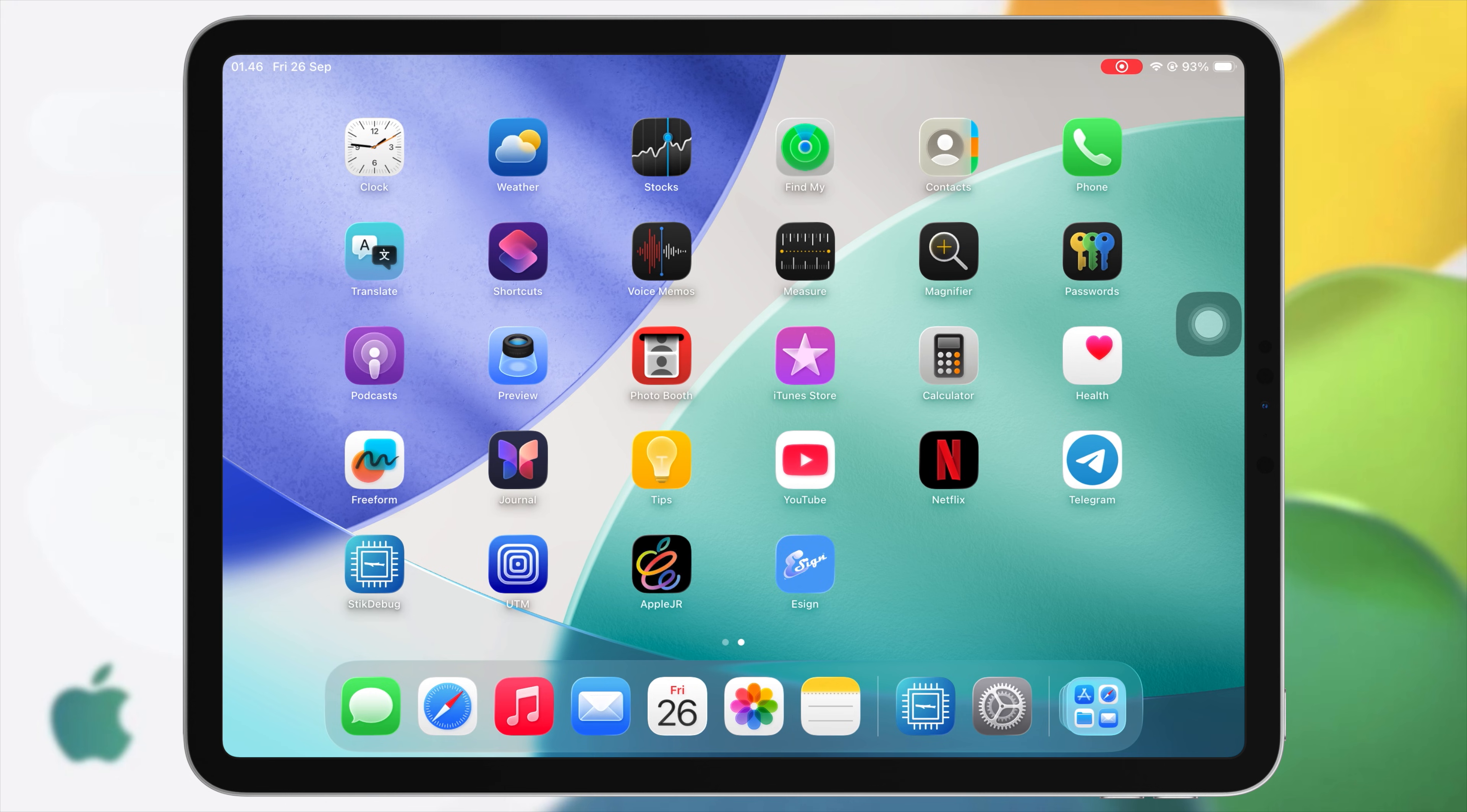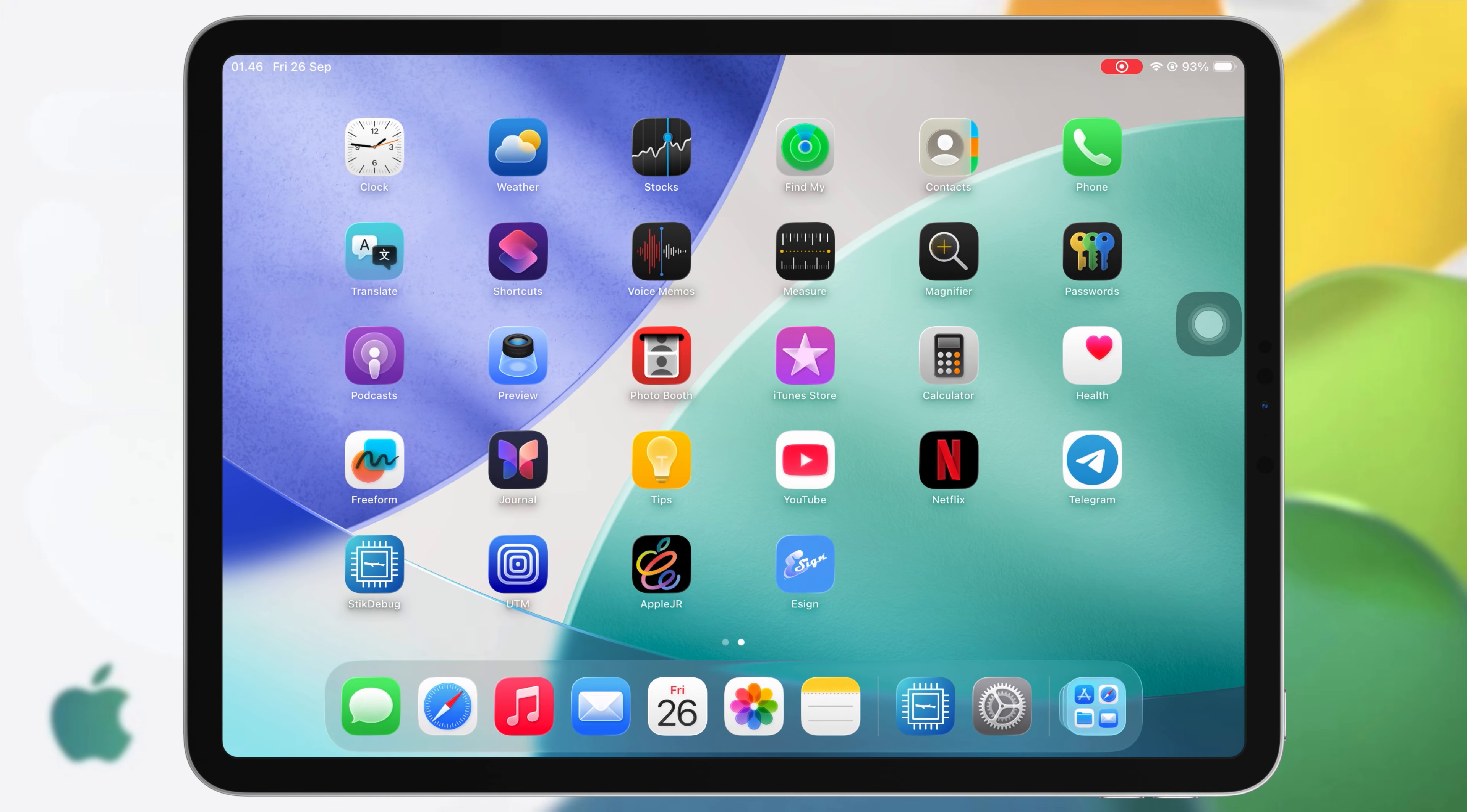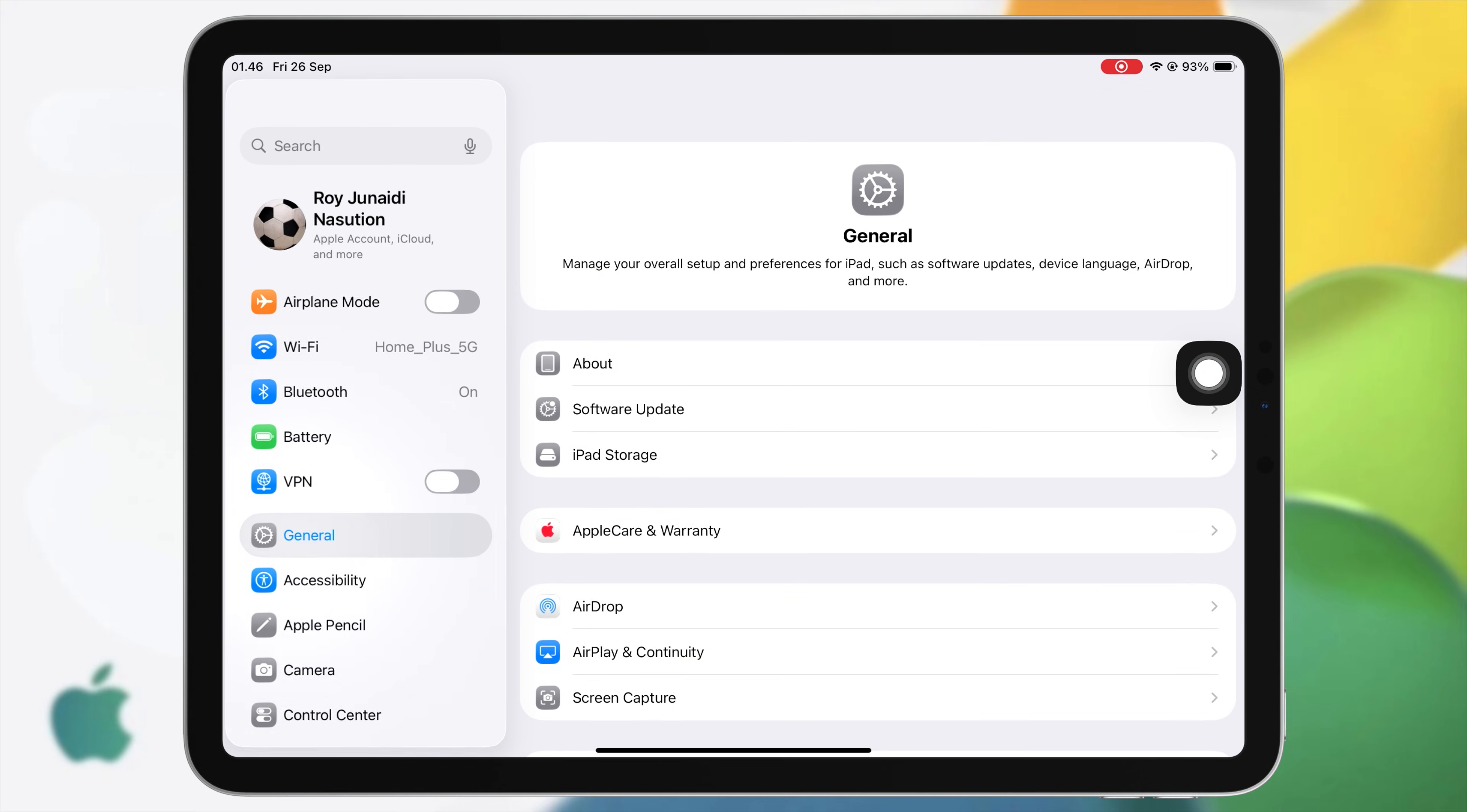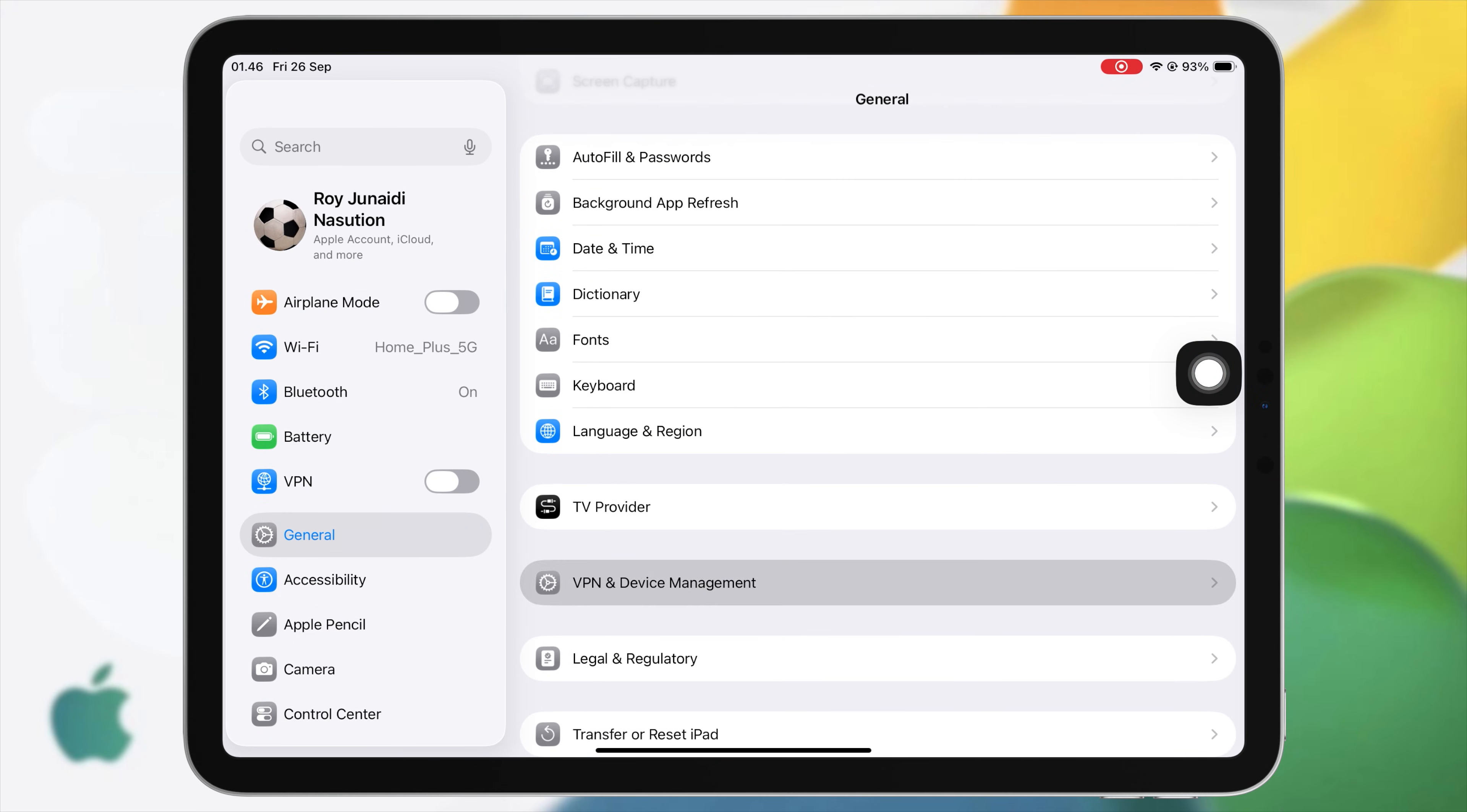Once downloaded, you'll see Untrusted Developer. Then go to Settings, hit General, VPN and Device Management, and tap Trust.